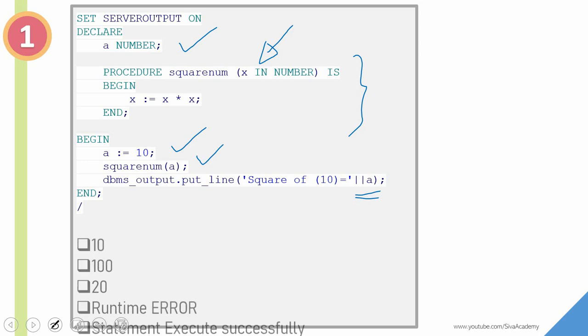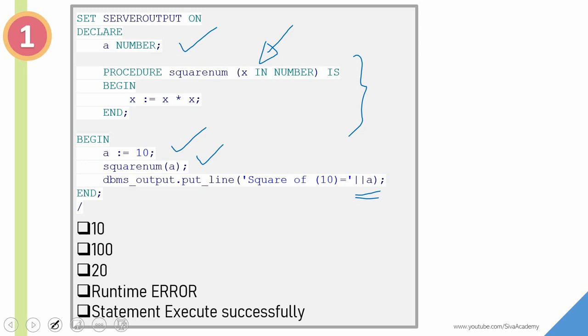Here are the possible options. I would suggest you to pause this video at this point, take a few minutes, think what would be the answer, and then continue watching.